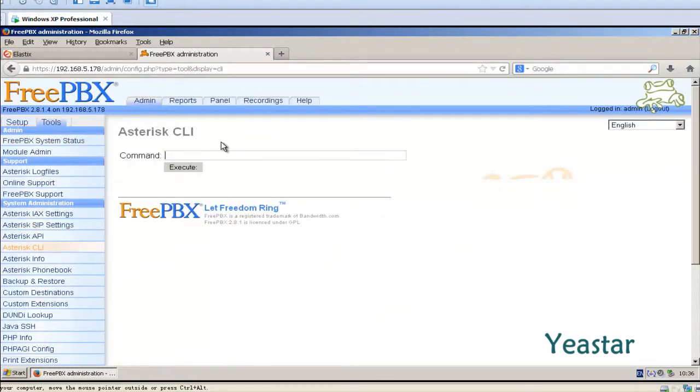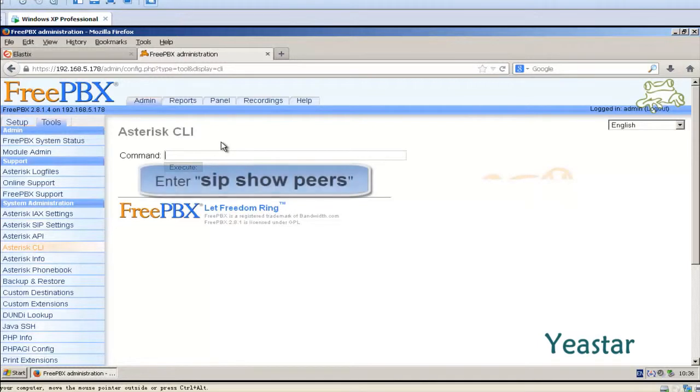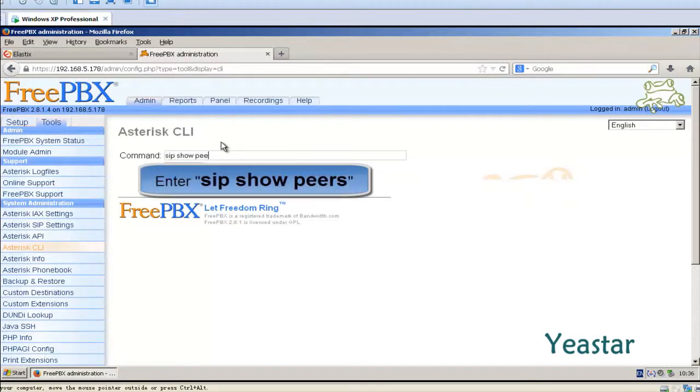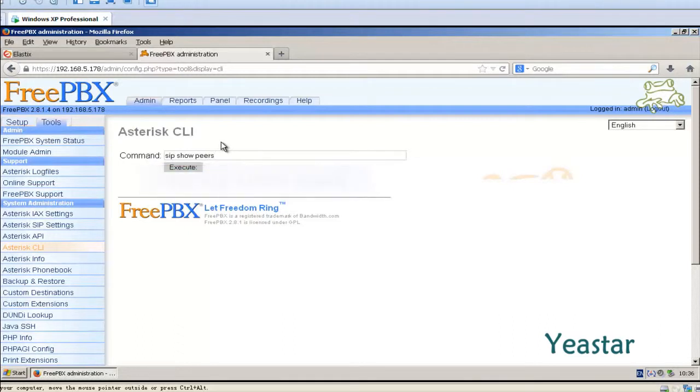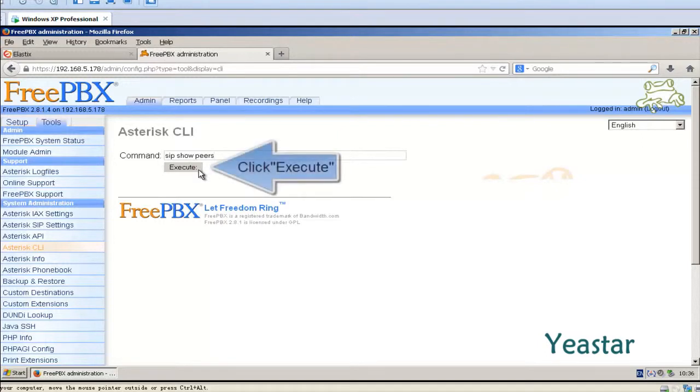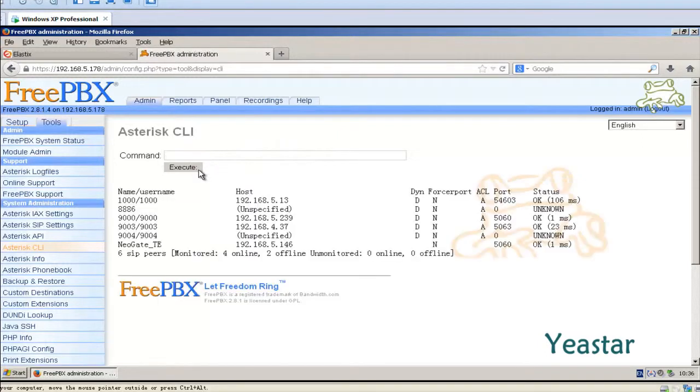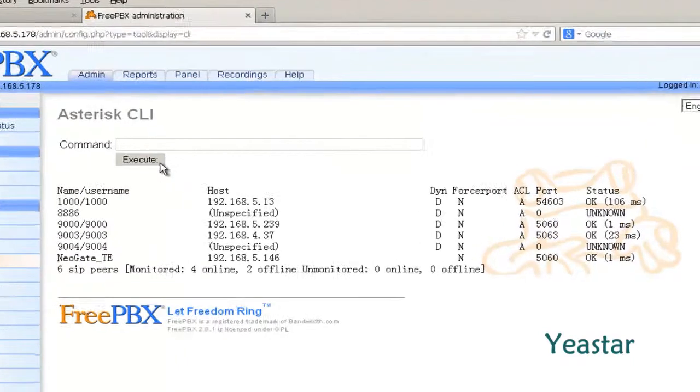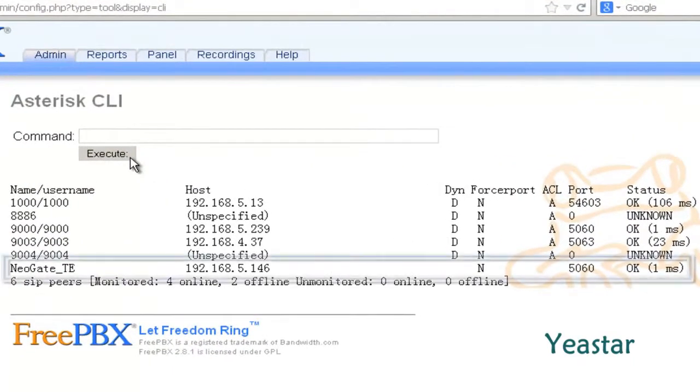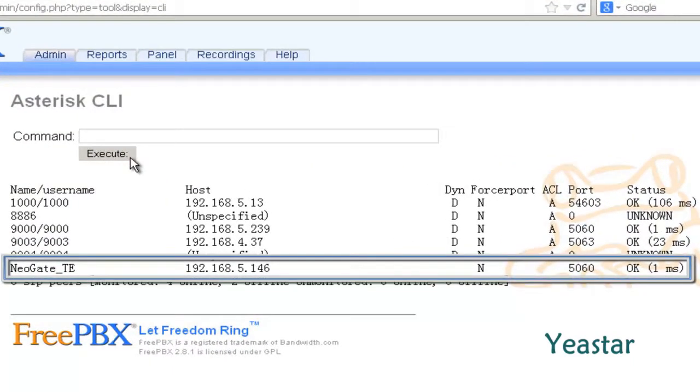In the command line, enter SIP Show Pairs and click Execute. We can see the connection is successful.